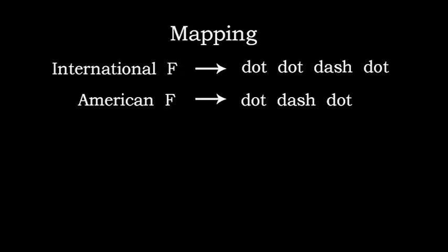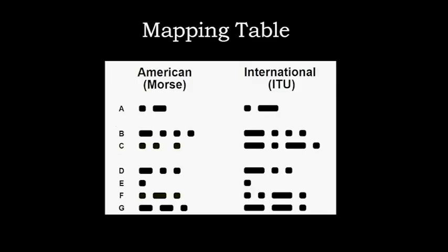Here's an example of how mapping works using the letter F. Note that the dot dash sequence in International Morse code is not necessarily the same sequence that's mapped to that letter in American Morse. Tables, such as the one partially shown here, are widely available on the internet. These show the dot dash mappings for both International and American Morse.